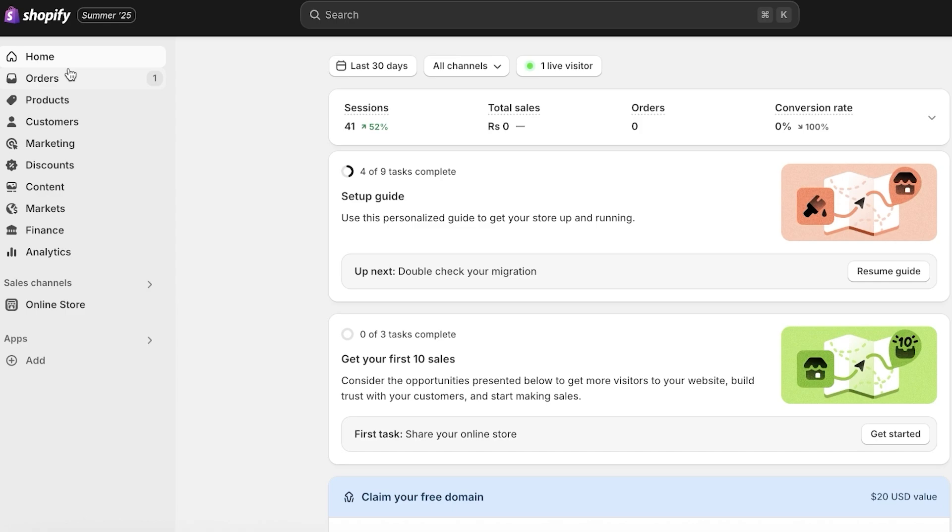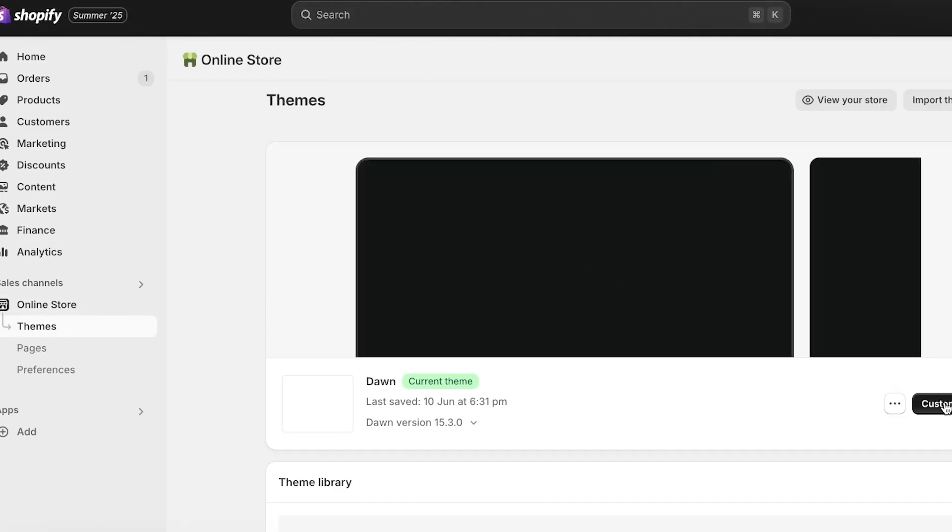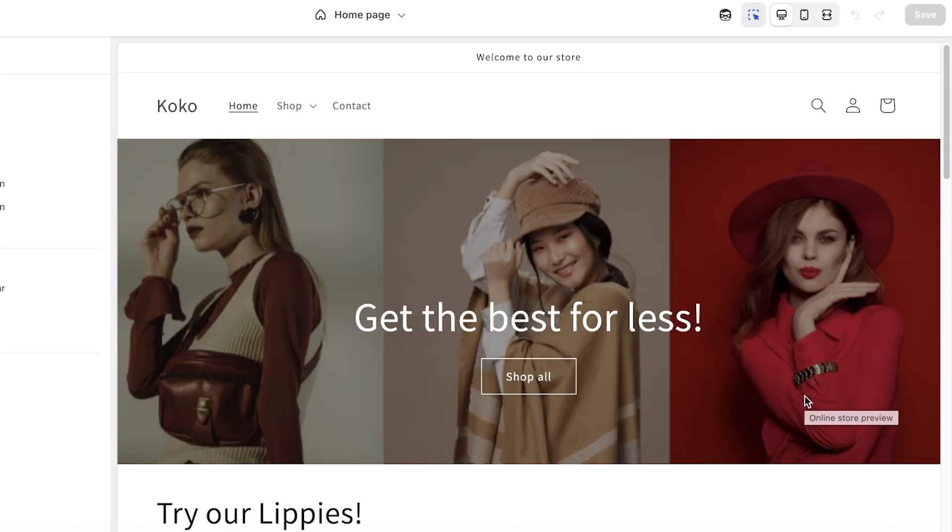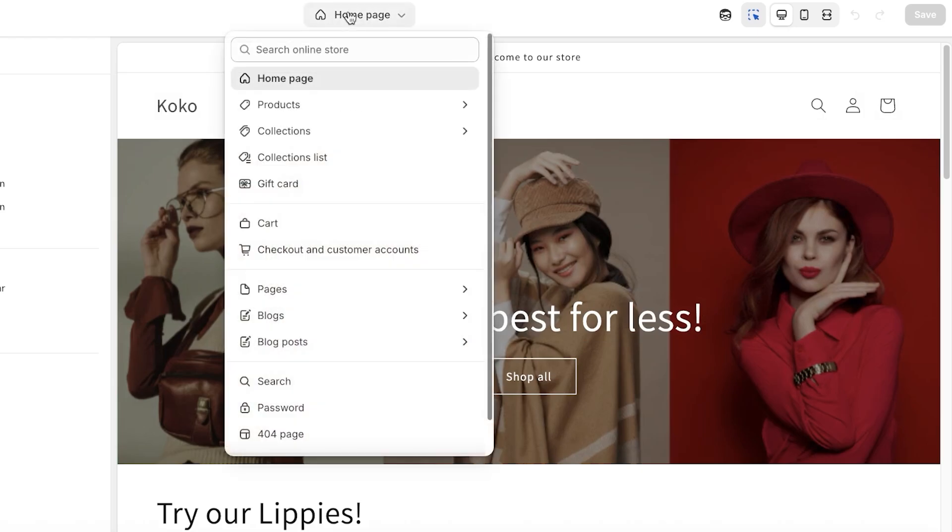We're going to begin with customization. Now the most important thing is to go into Online Store on the left. Once you go onto your page, you can open up your store, click on Customize.